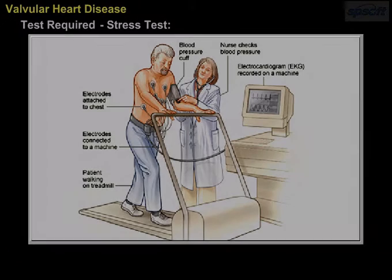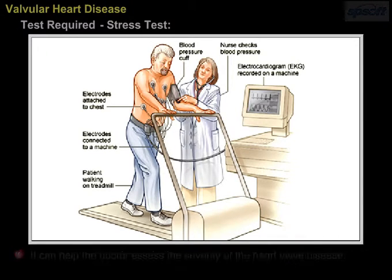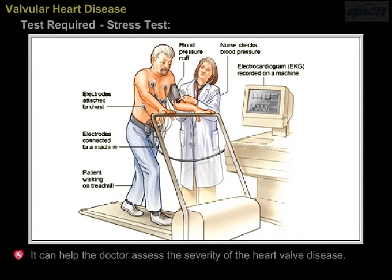Stress test. A stress test can show whether a person has signs and symptoms of heart valve disease when the heart is working hard. It can help the doctor assess the severity of the heart valve disease.